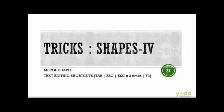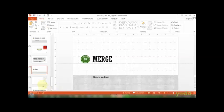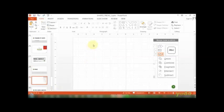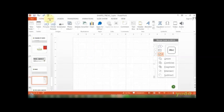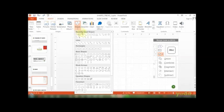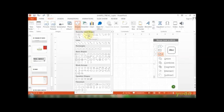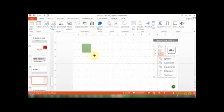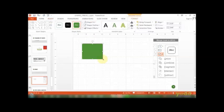First, let's look at merge shapes. If I draw a couple of shapes before I demonstrate what I mean by merging shapes, let me draw this rectangle. Perfect. Let me press Ctrl+D at least one more time.